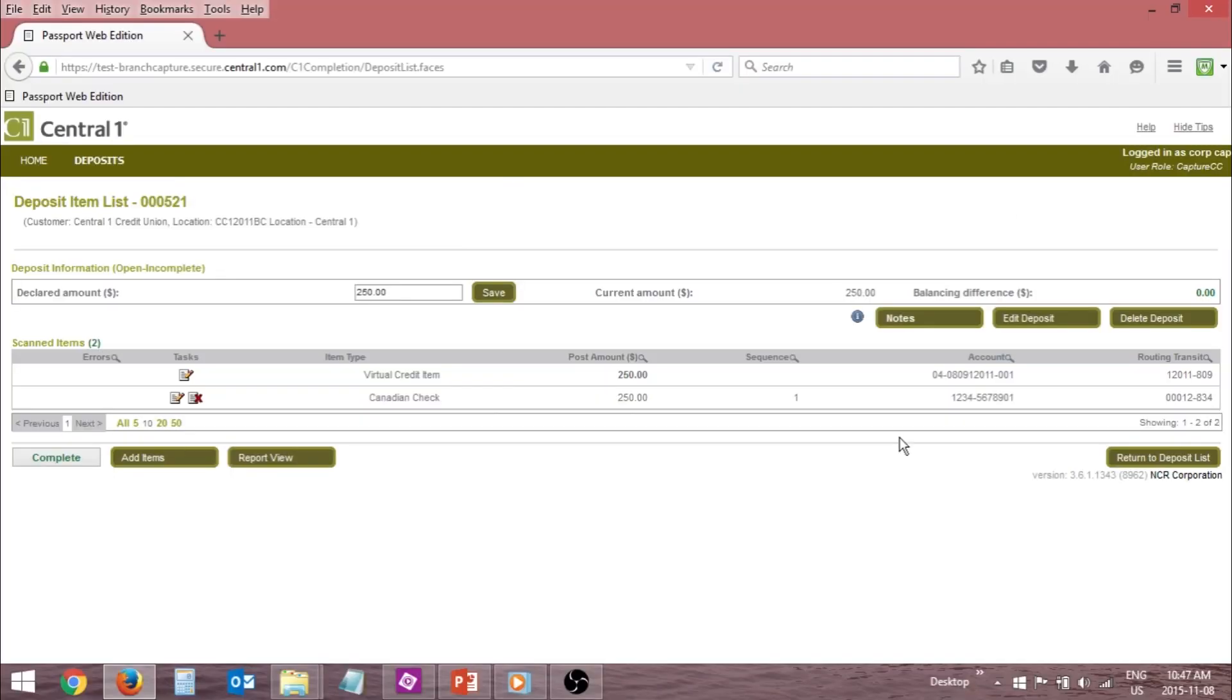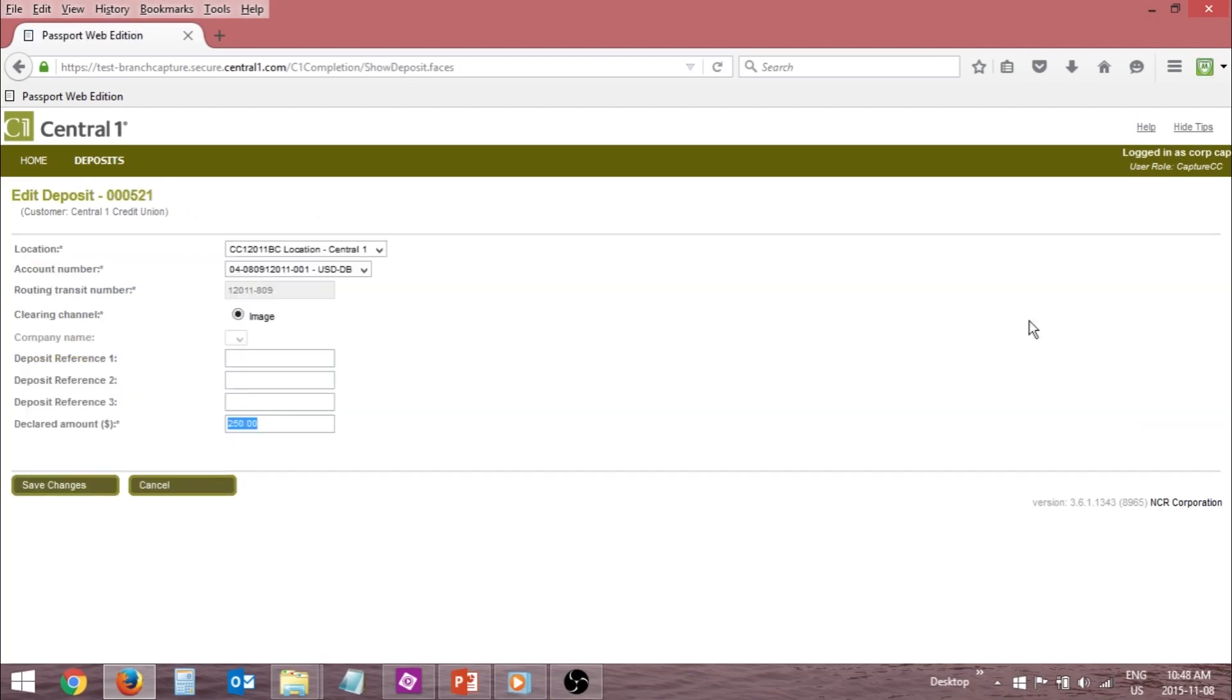Click the Edit Deposit button on the Deposit Item List page. Make the required changes and click Save Changes to save the edit.